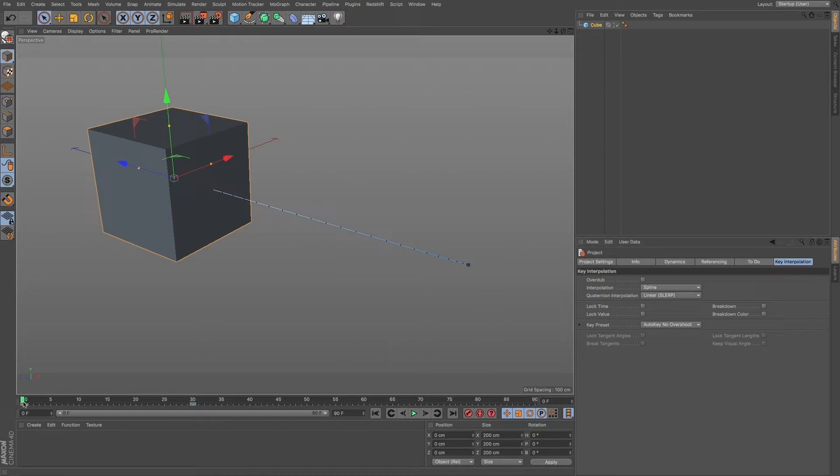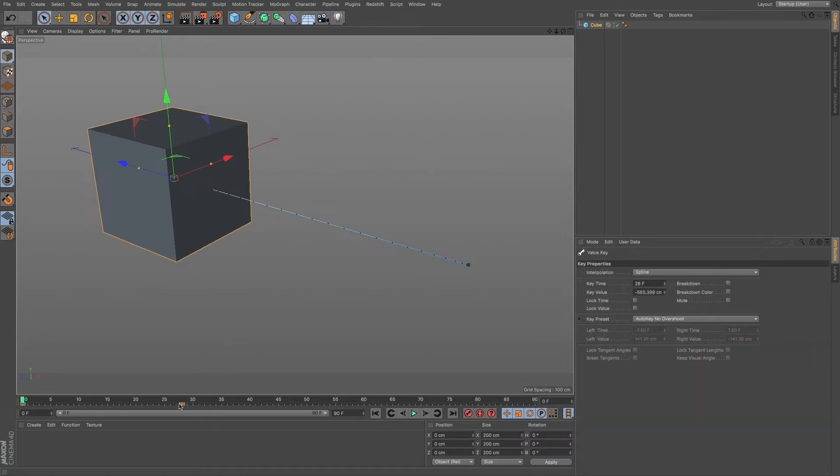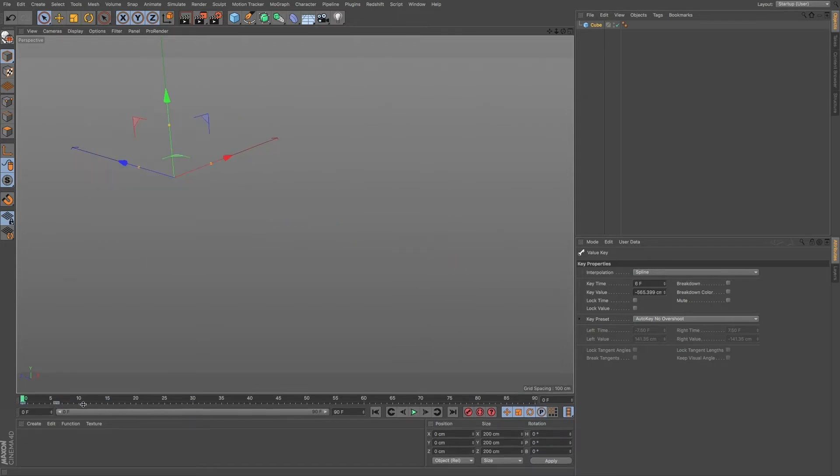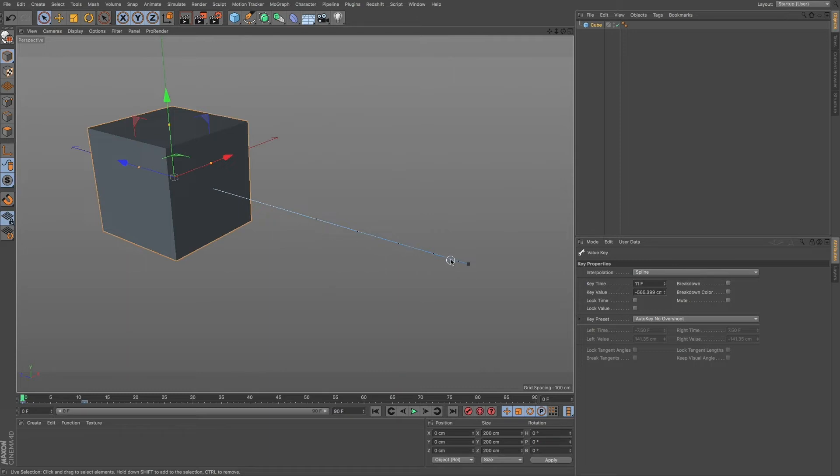So I'm going to go back to our animation. And say if I move this keyframe a little bit closer to my original keyframe, you can see these dots on our interpolation spline here, you can see that it gets all spread out.